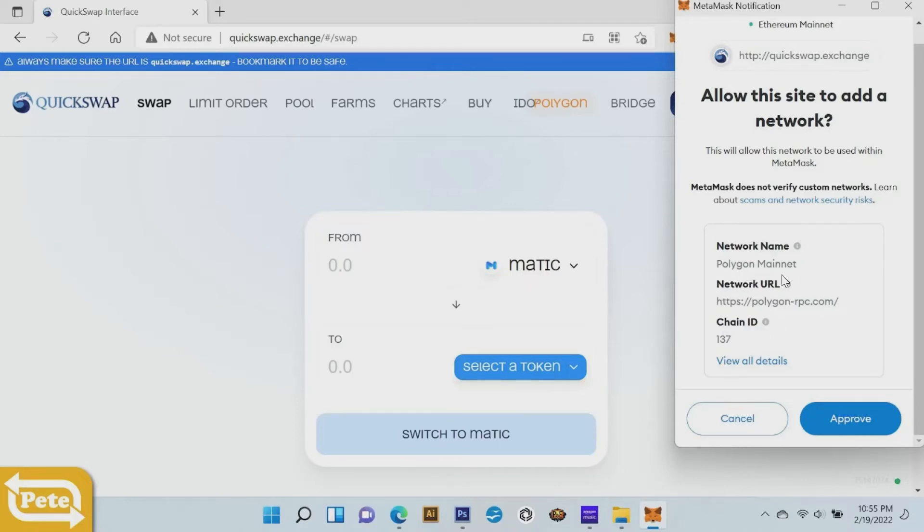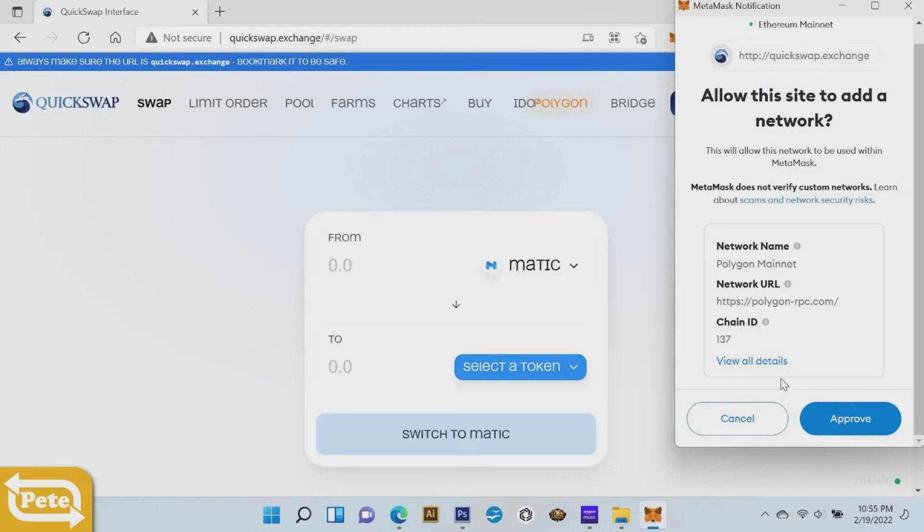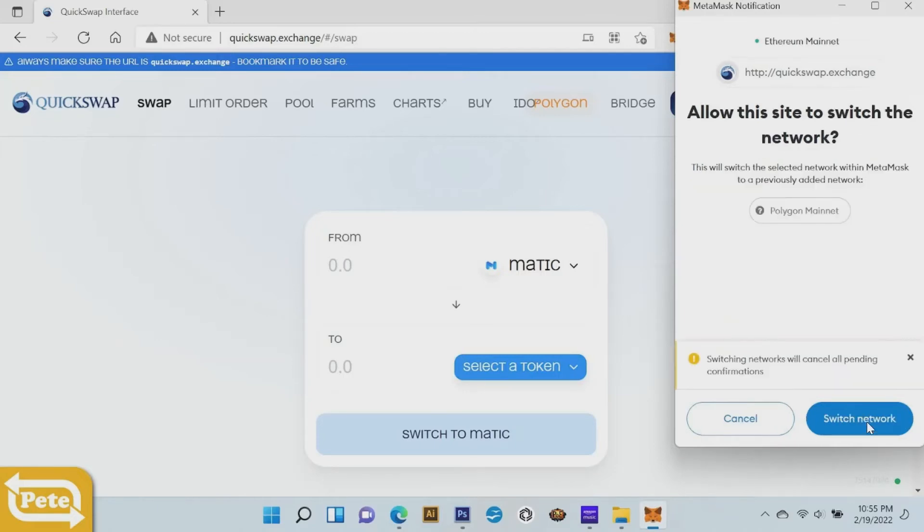Once you go to quickswap exchange it'll see your wallet, your ethereum mainnet wallet and it'll just gonna ask you to approve that. Just go to approve and you want to switch it. Let's go ahead and switch to this polygon mainnet.